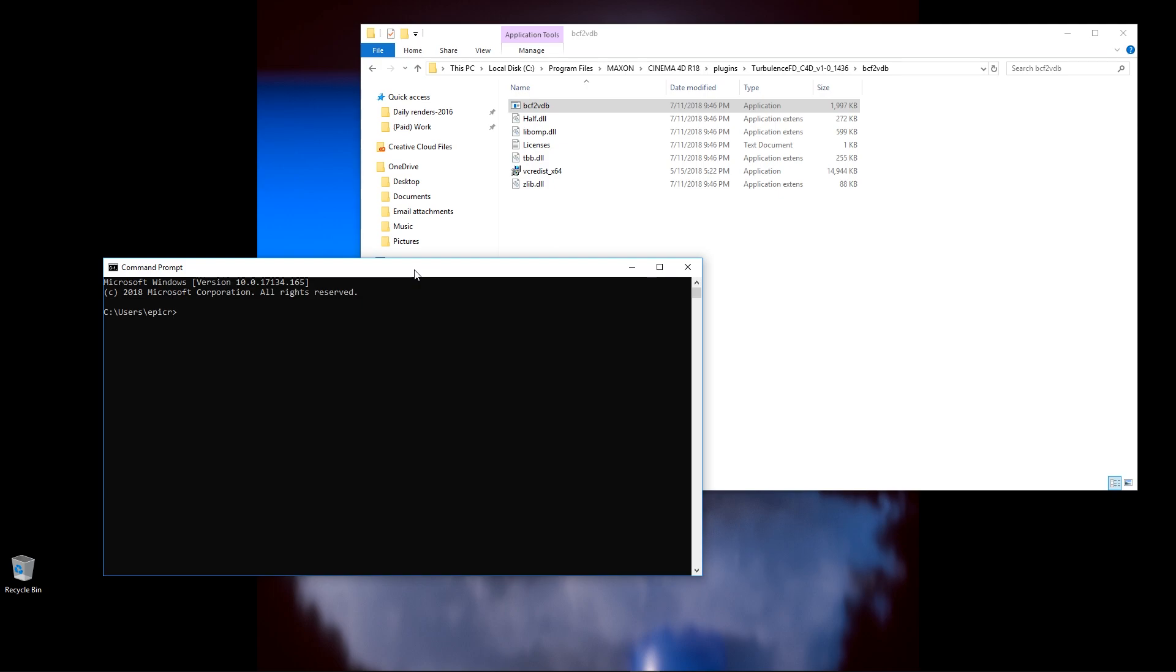Now don't be scared. This is going to be super simple and very easy, and all you have to do is type in what I type, and we'll go through this step by step. It's a very simple process.